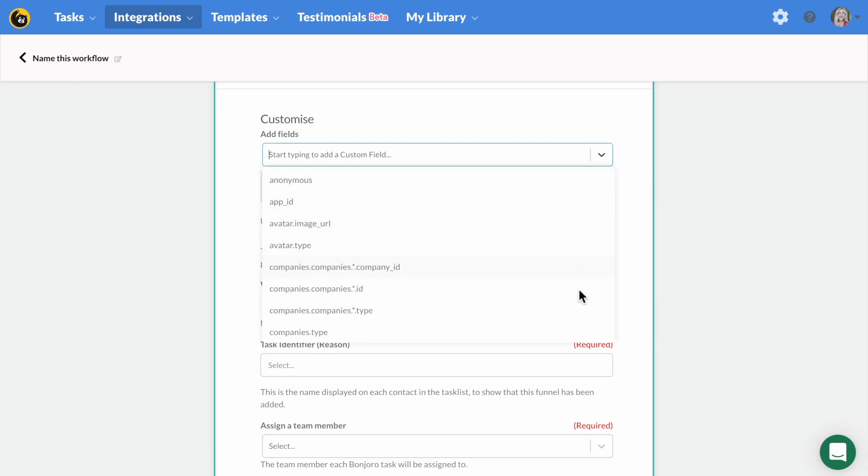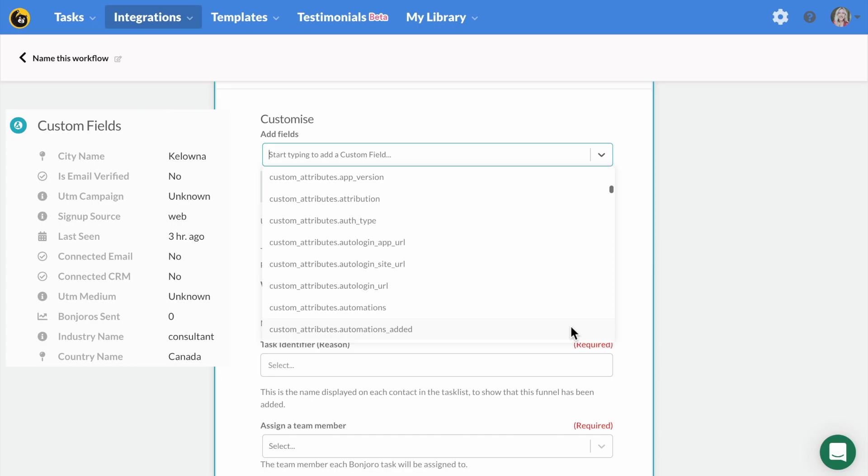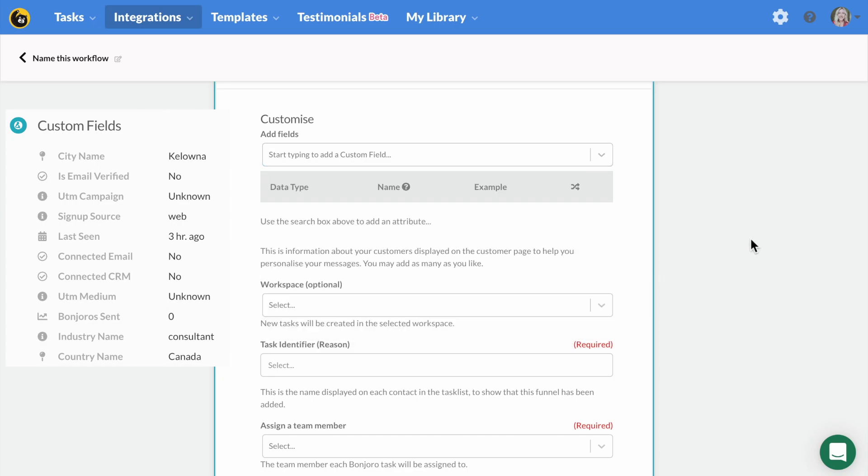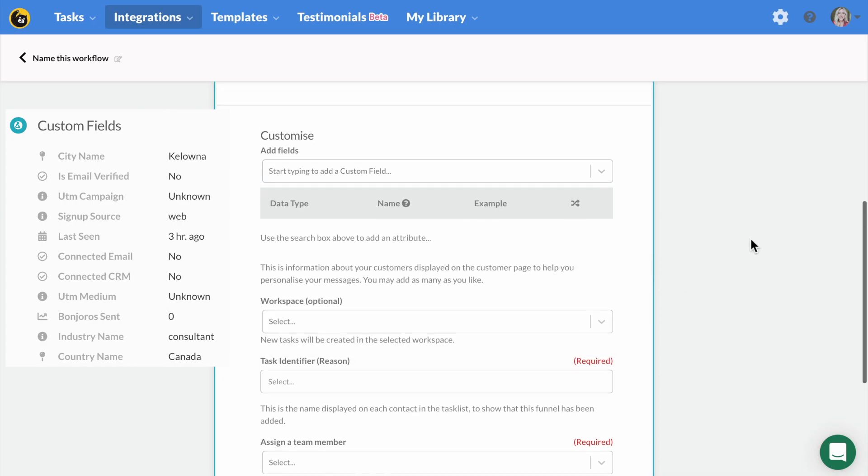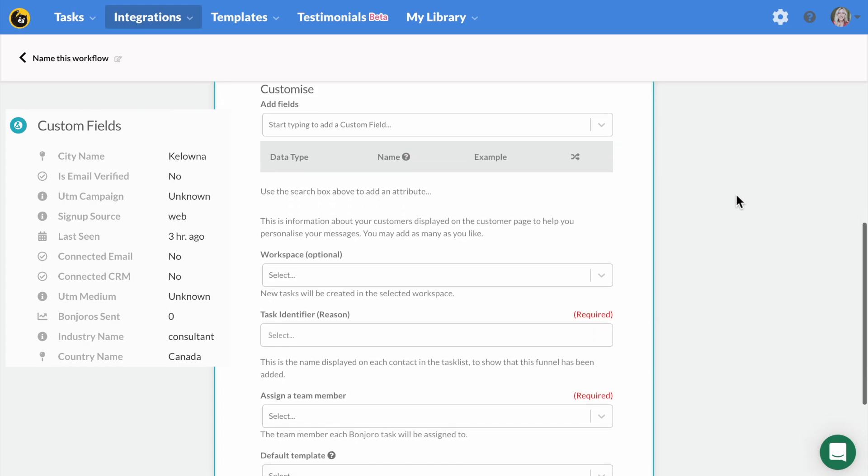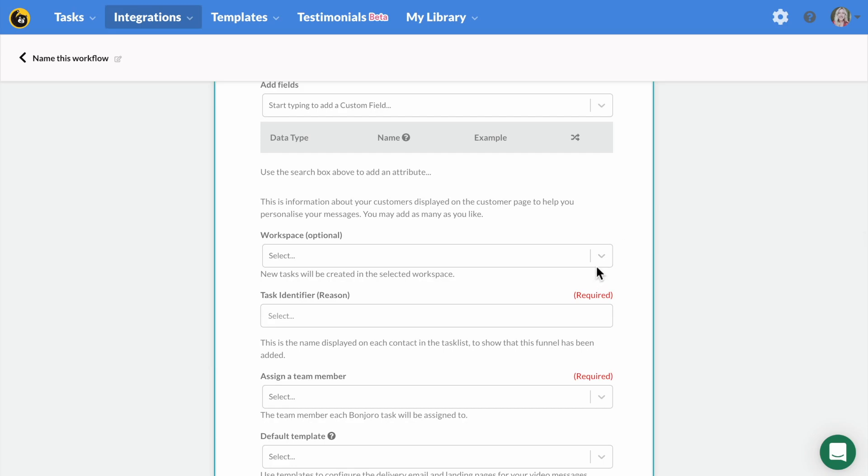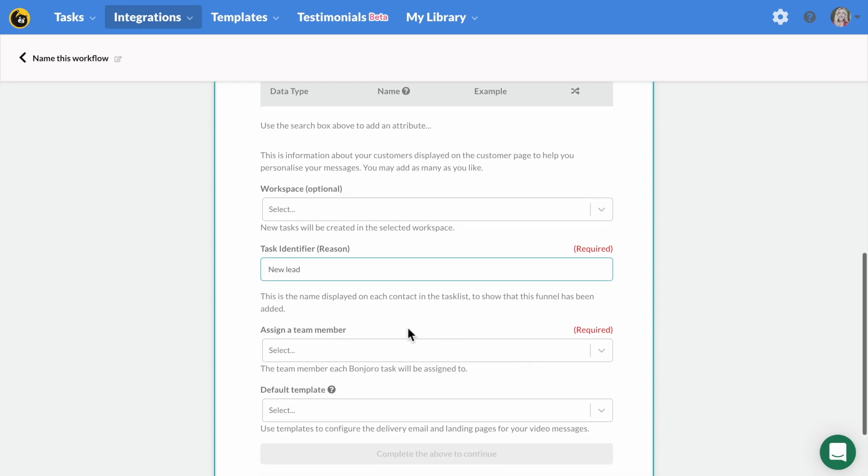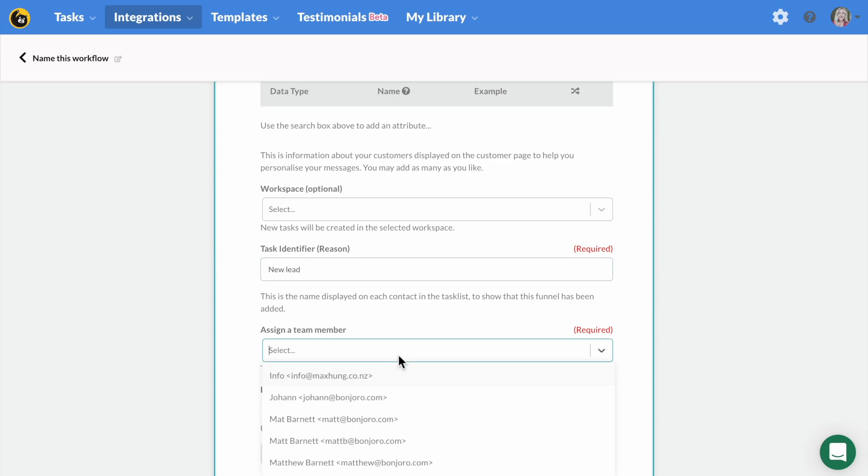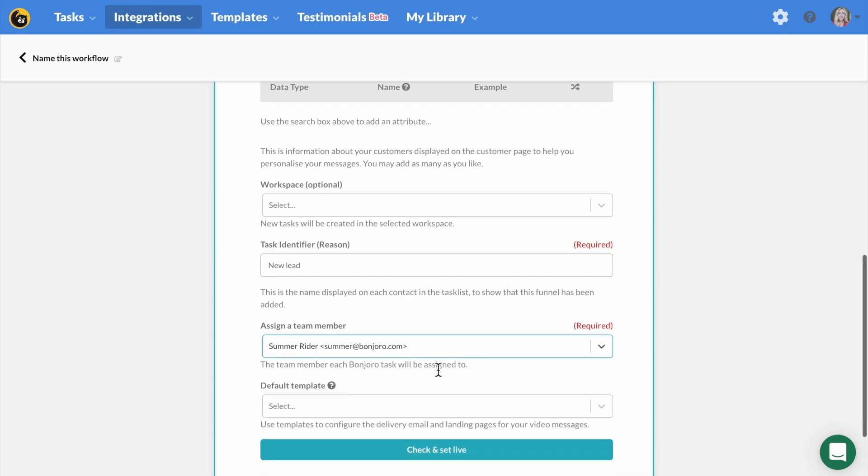One thing that is unique to Bonjoro is the custom attribute section. This lets you pull through any customer information from your CRM or tools so you can see it when you're recording your video. This allows you to customize your video to each lead. This adds personalization, which will be the difference between you and everyone else and will blow your leads away when they watch your video. That's what Bonjoro is all about, helping you stand out from the crowd so you can convert more leads and delight your customers.